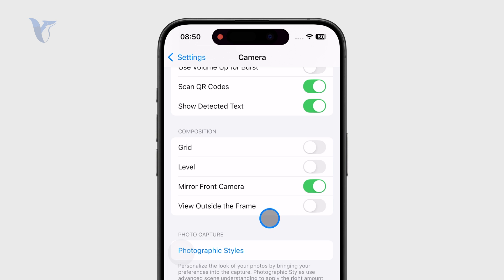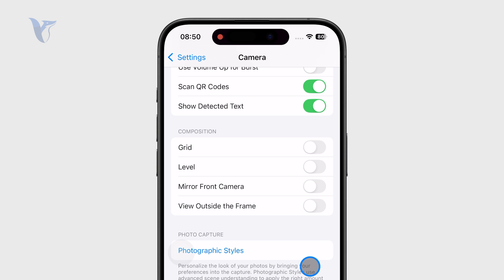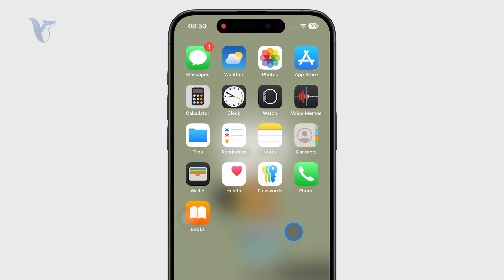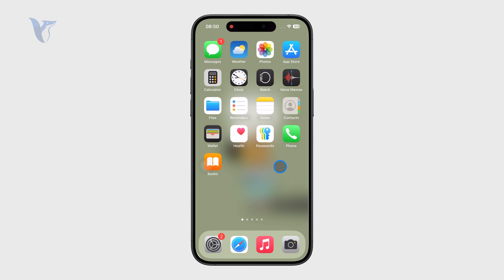You can turn it off if you don't want these reverse features to be applied.